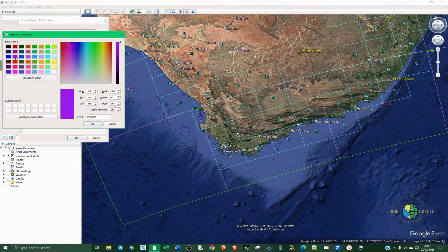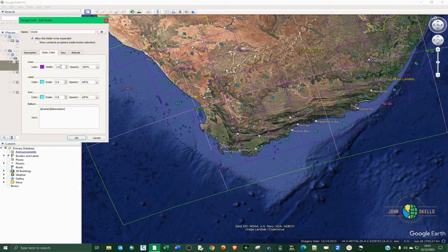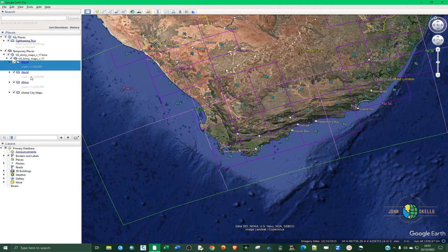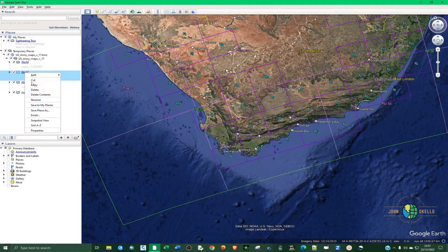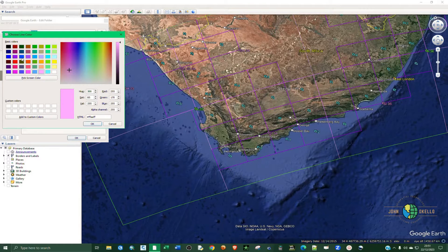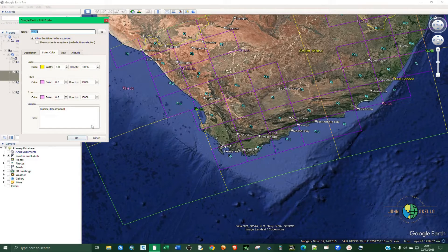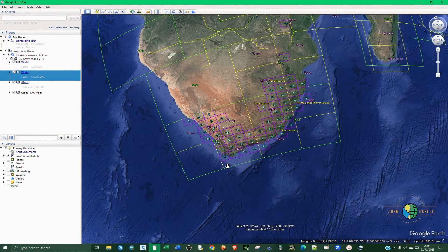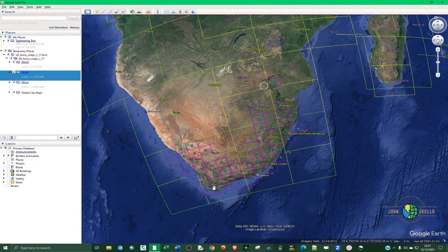You can change the grid color. Let's make it purple and increase the width. Now you can see the purple grids are at 1:250,000. Right-click on the second layer, go to Properties, then Styles, and change that color to yellow. Now we can differentiate the grids by scale.